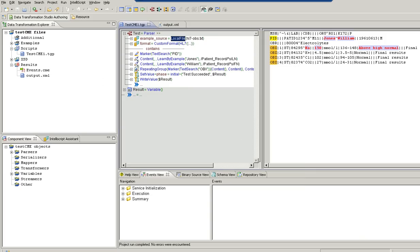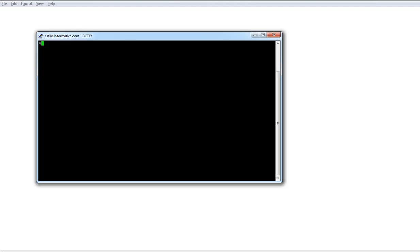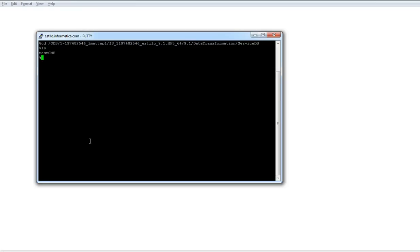Deploy — the project is created. Once the project is deployed on the client machine, we need to move that folder into the service DB of the data transformation server installation. I have a Linux machine where PowerCenter and data transformation are installed. I'm navigating to the service DB folder of data transformation on the server machine. You can see I've already moved the test CME project to this location.